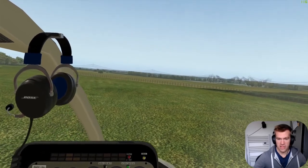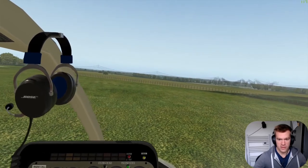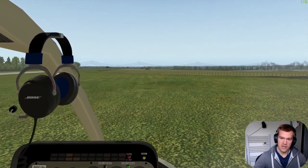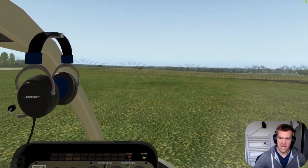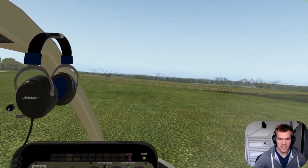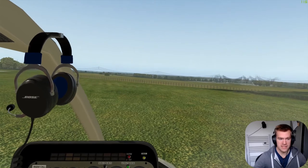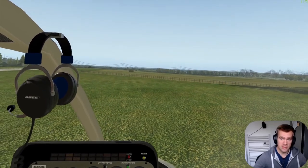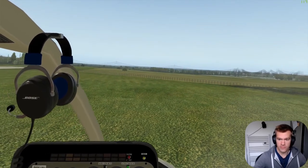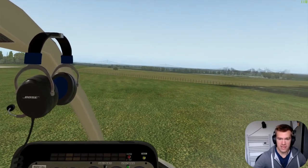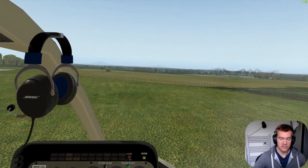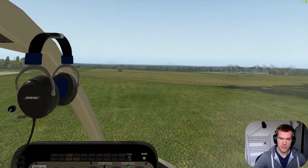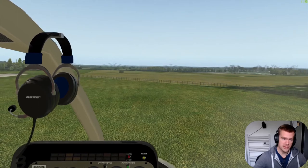I'm going to take it slightly out of sequence on the lessons — the next thing I want to look at is landing. Landing a helicopter is basically hovering downwards until you make contact with the ground. If you want to make a nice landing, it starts from a nice hover. If we keep the aircraft in as smooth a hover as I can manage...